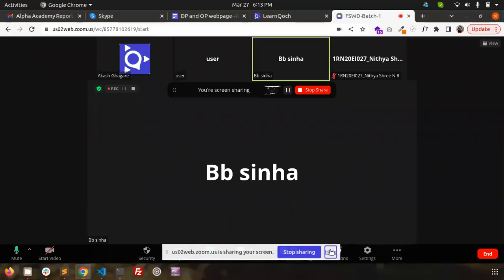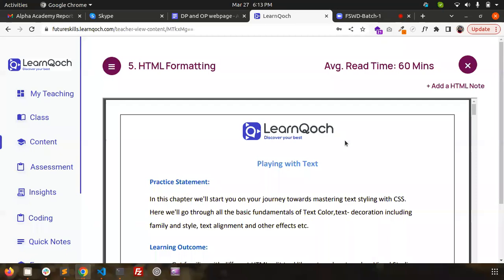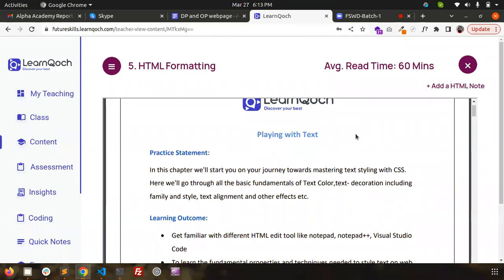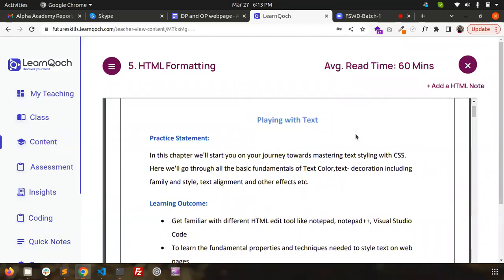Now I'm sharing my screen. In the last lecture we learned about styling text. Playing with text means you have to implement different variations: text color, decoration, font families, styling, alignments, and other effects. We will learn about these different things in this chapter.